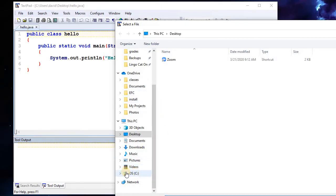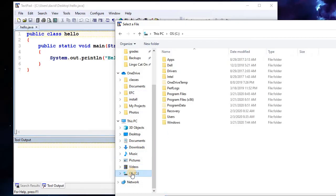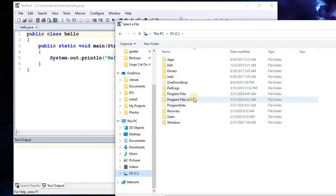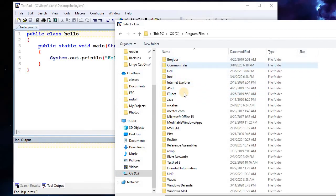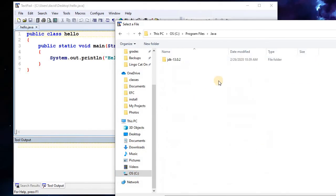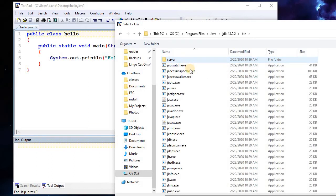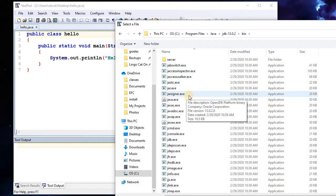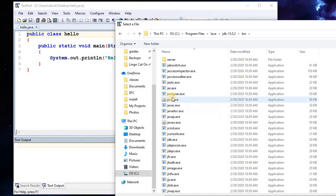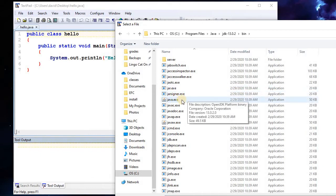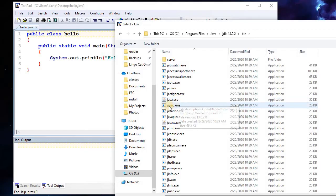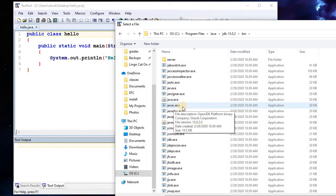The first one we're going to add is the Java Compile. When you install the JDK, that's going to be in your C drive, in your Program Files folder — not the x86, that's your 32-bit programs. Then under Program Files, under Java, then the JDK, then under Bin or Binary. Here are your executables. We're going to use javac.exe to compile the Java programs.